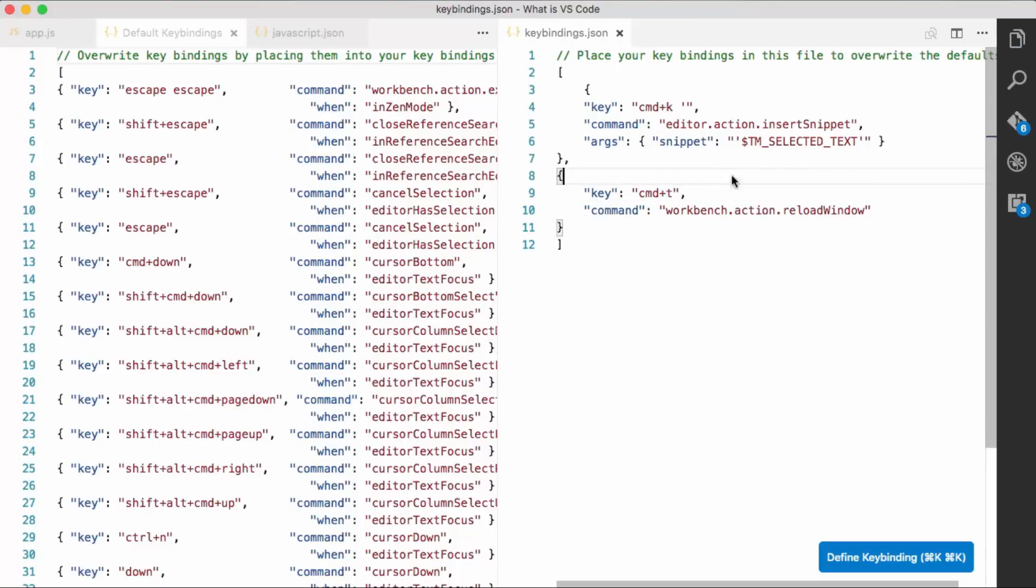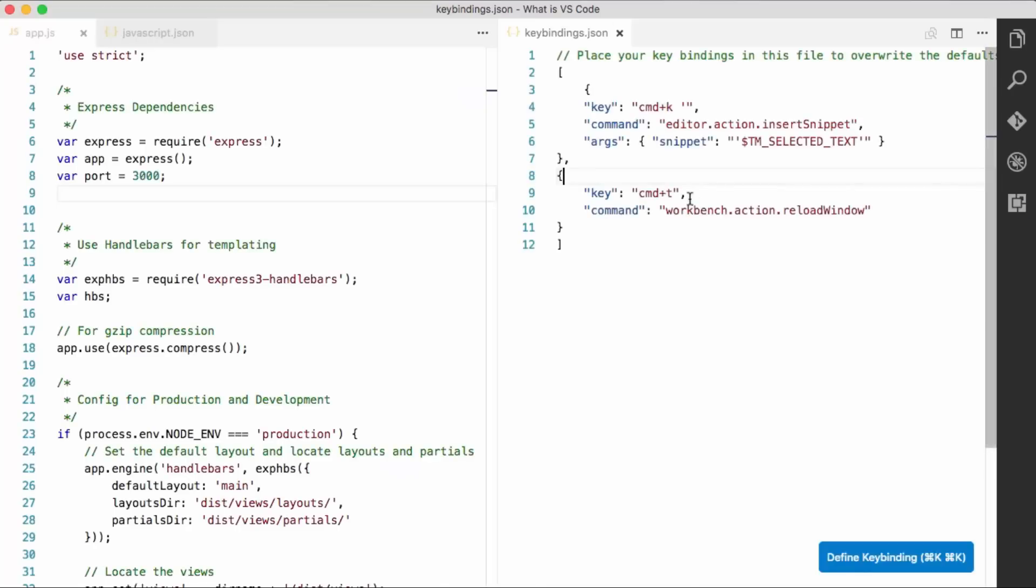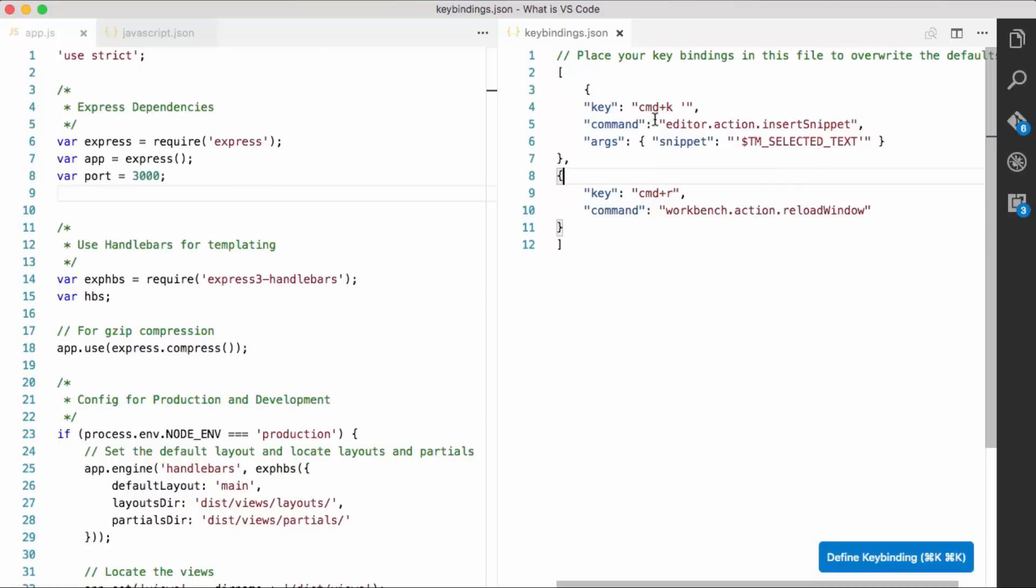And then when I do command T, it will refresh the editor. So I actually do like command R, so I'm going to keep it that way. But on the right, you override the ones on the left, which were your default ones.